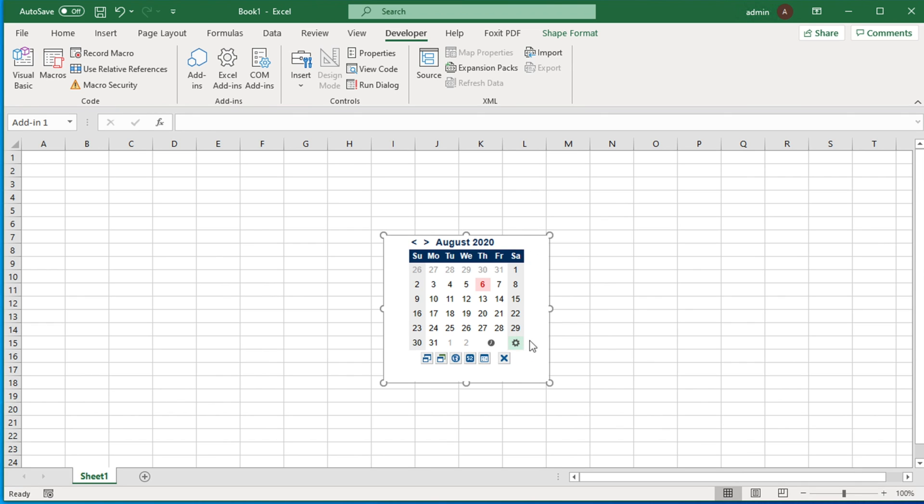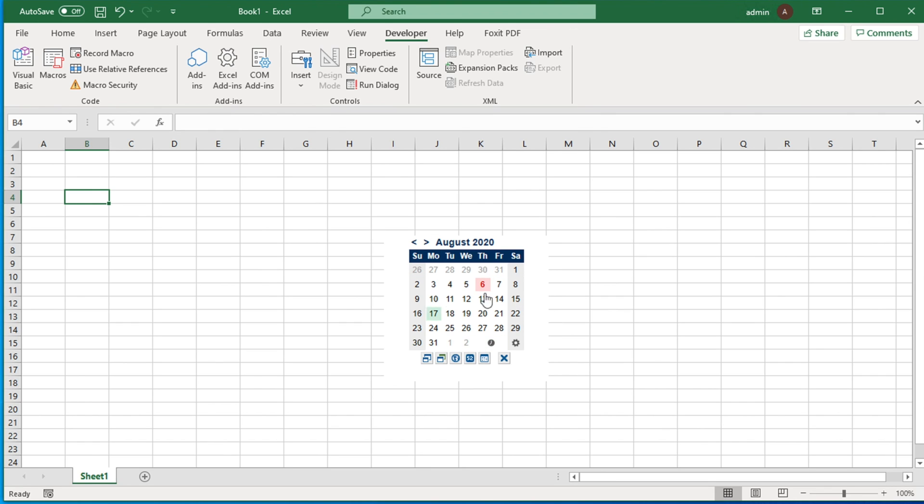Now this is our date picker. Based on the cell where you want to add the date, you can easily add it. First select the cell and then choose the date you want to add. Suppose we want to add today's date, which is the 6th. I just click here.